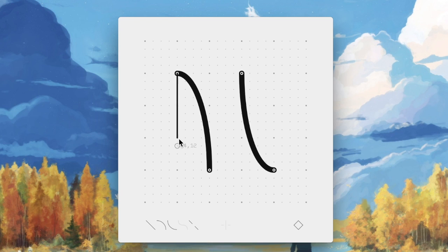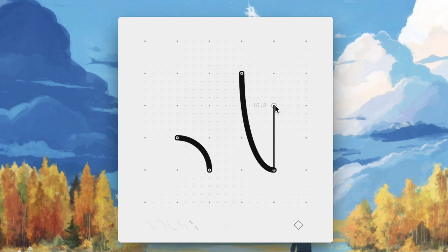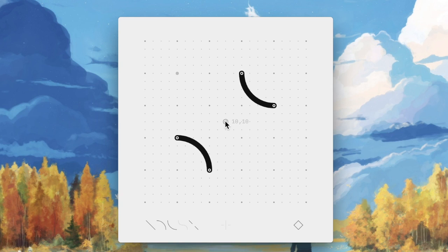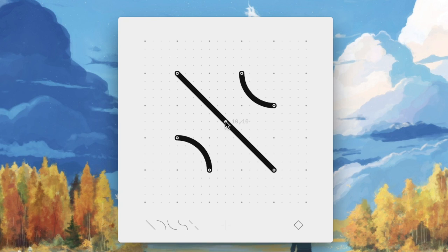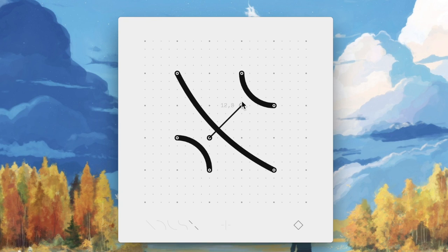You can move the control points by clicking and dragging them. You can draw up to three control points for each segment.